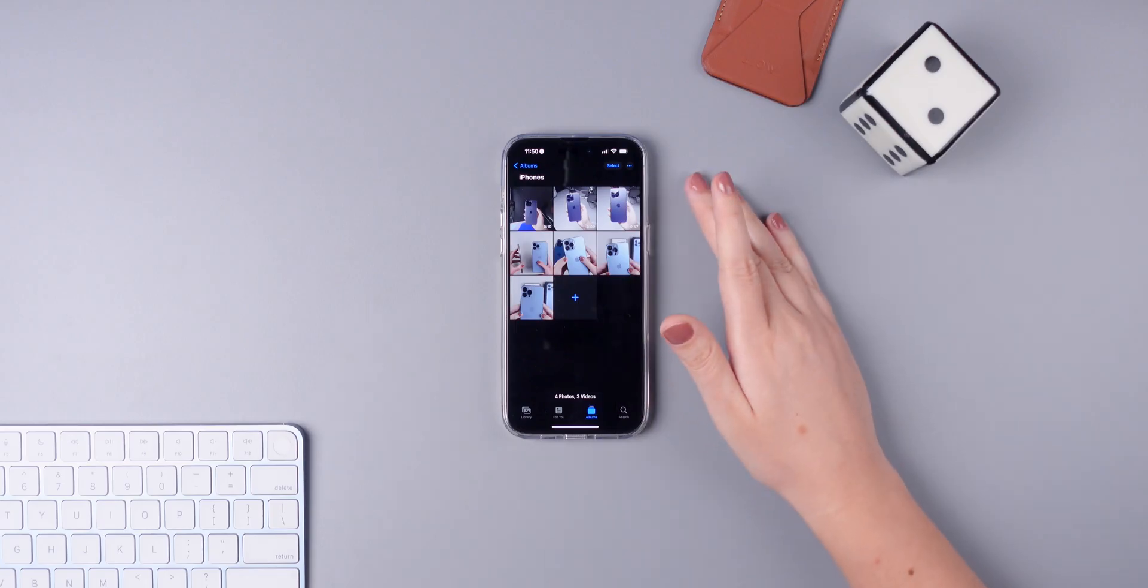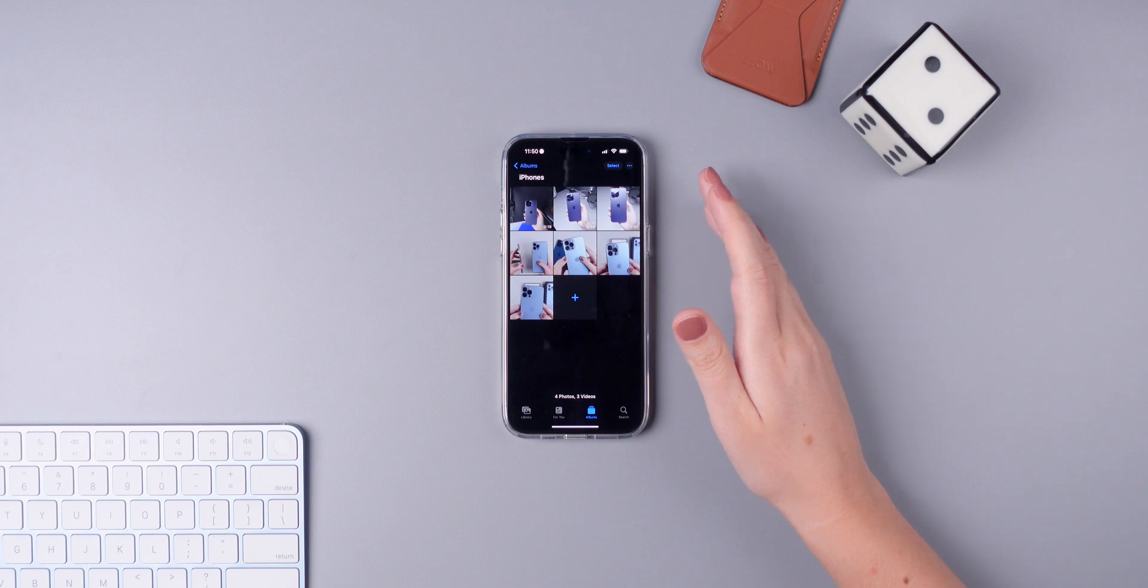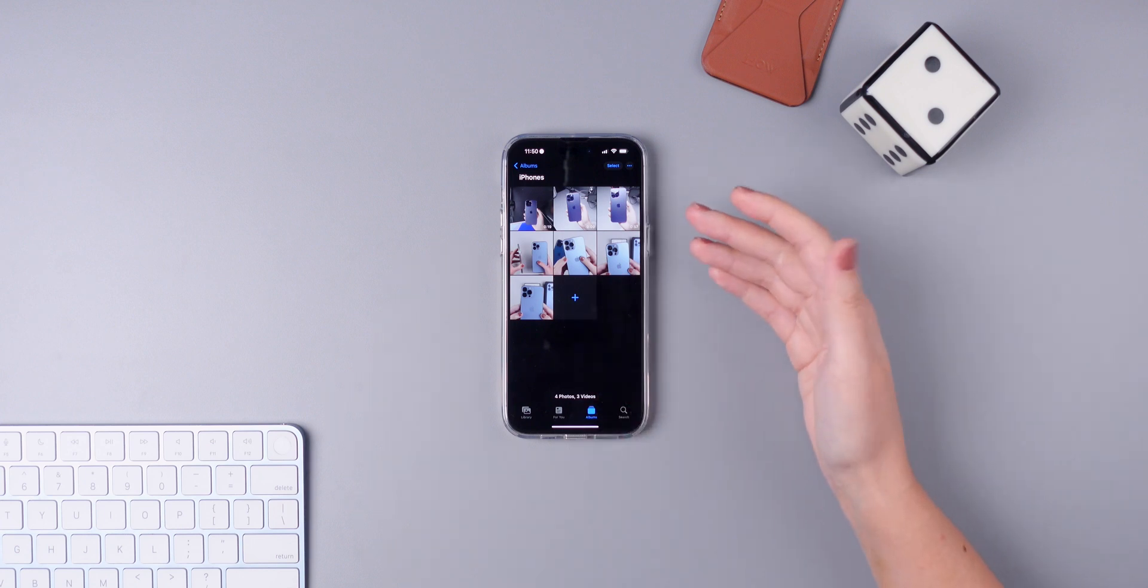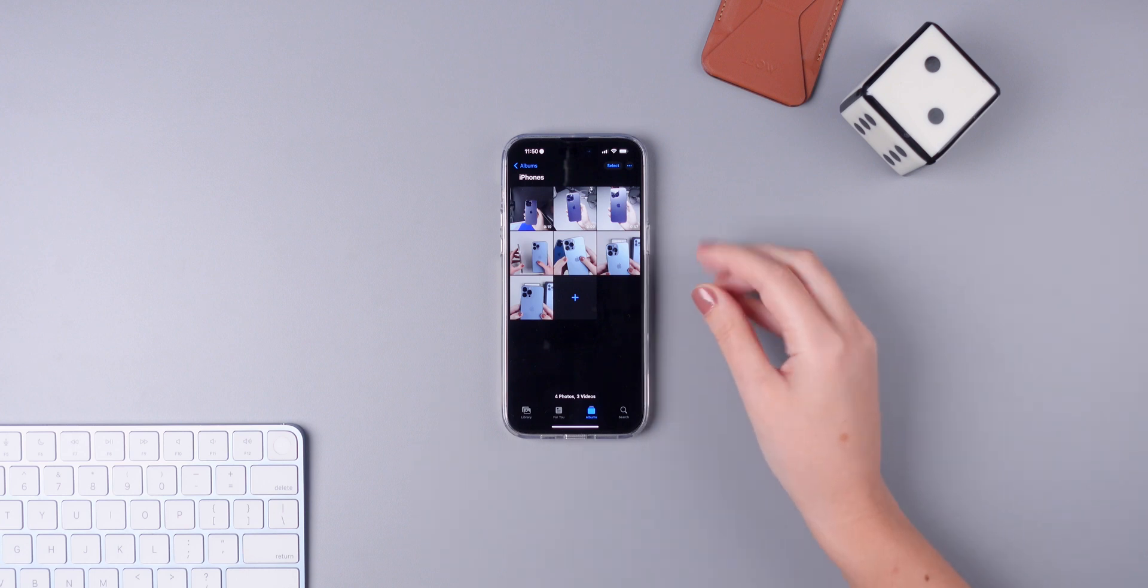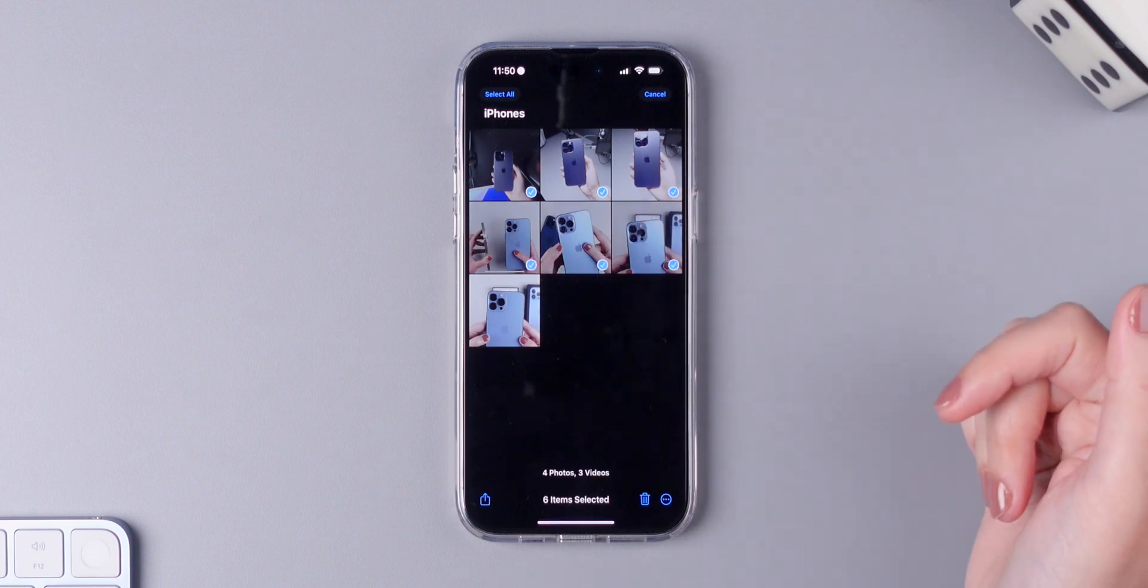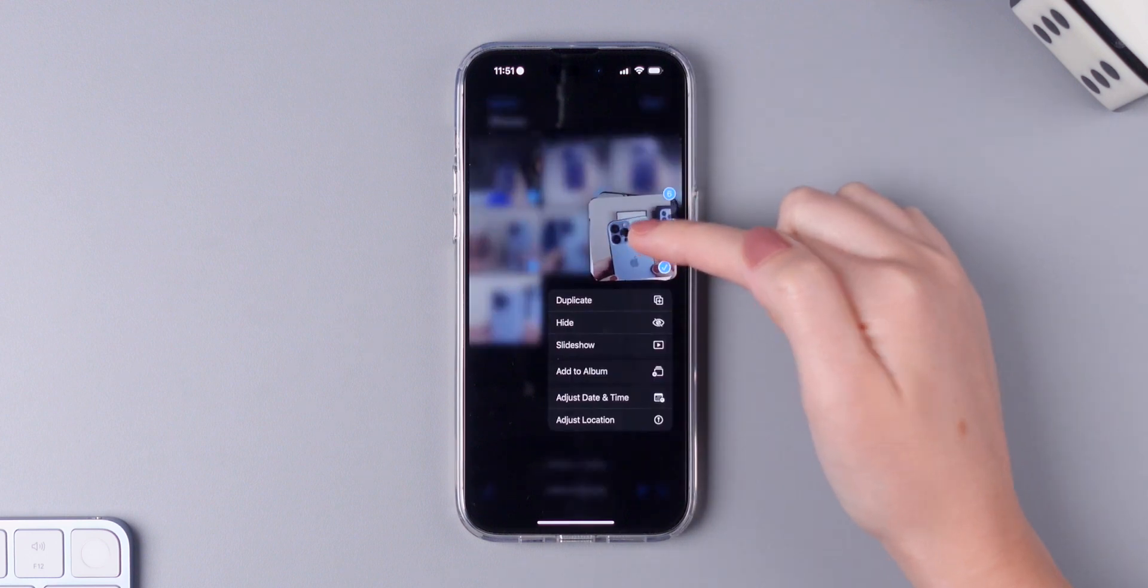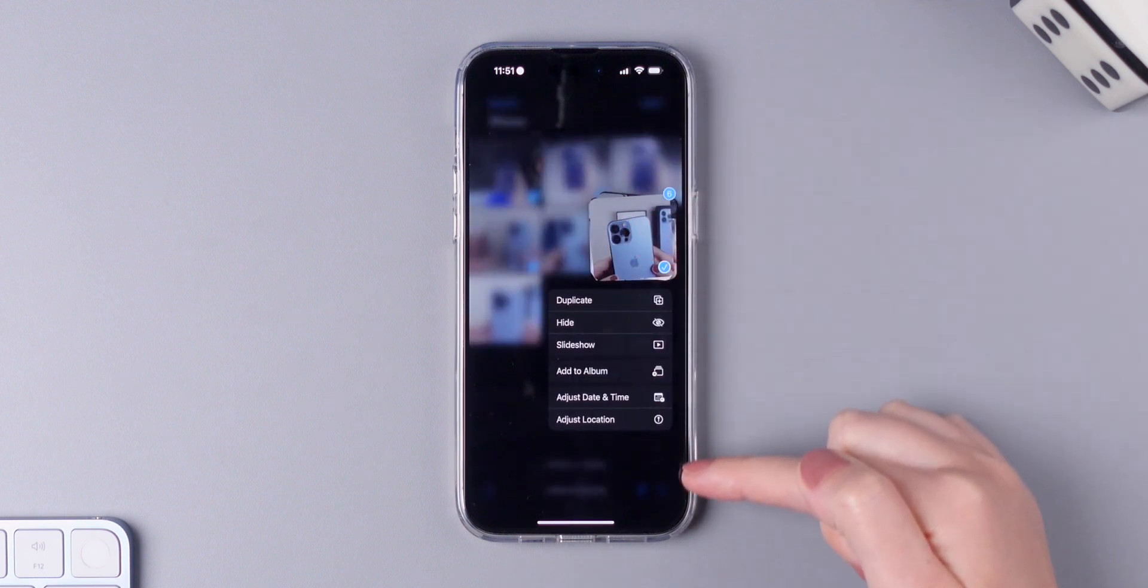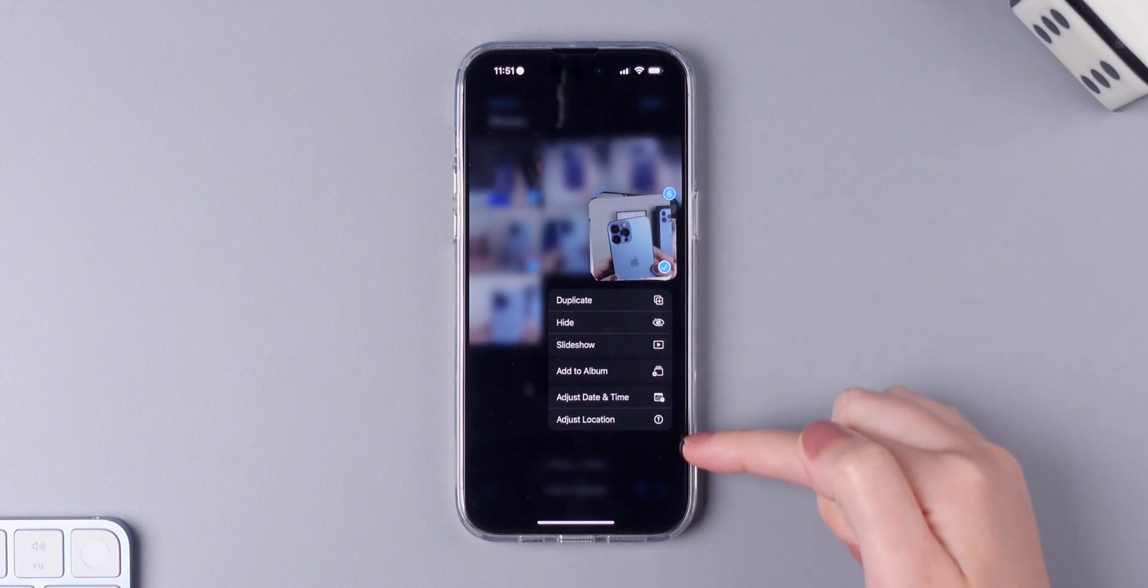Starting off on iOS 16, you can select a lot of different photos and add all of them to an album or adjust date and time for all of them at the same time. To do this, the only thing that you need to do is of course select all of the photos, press and hold, and then you will see all of the options right here.